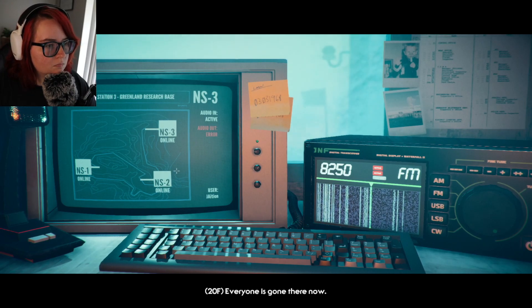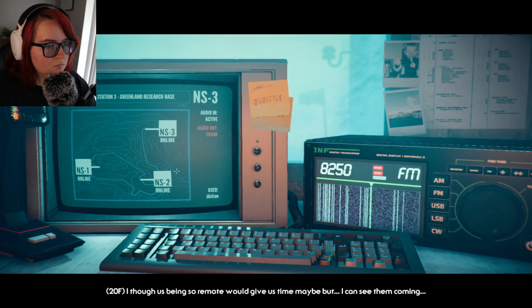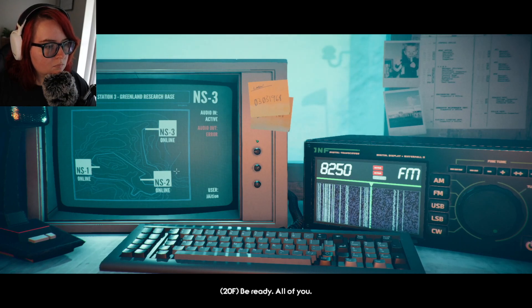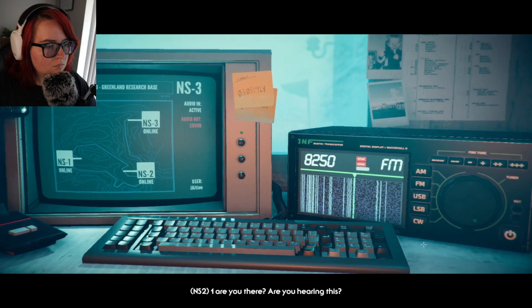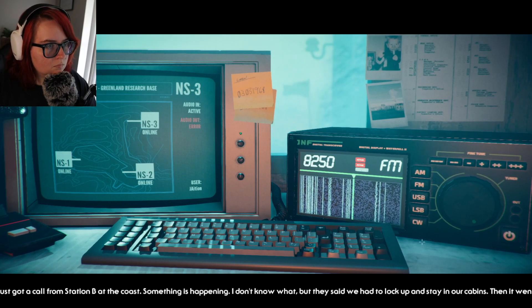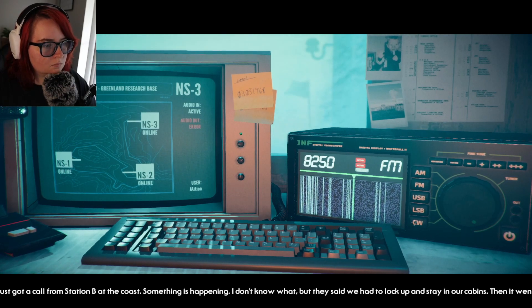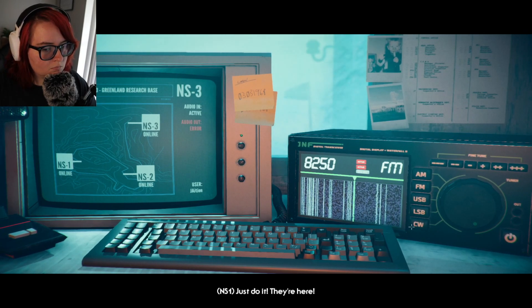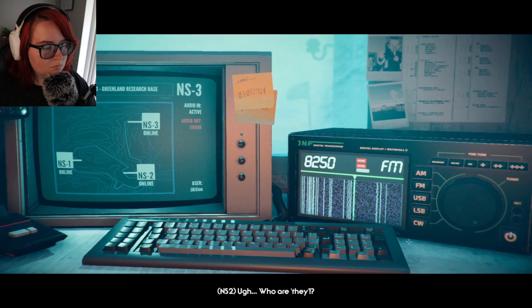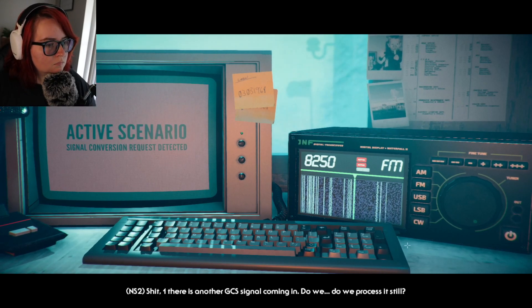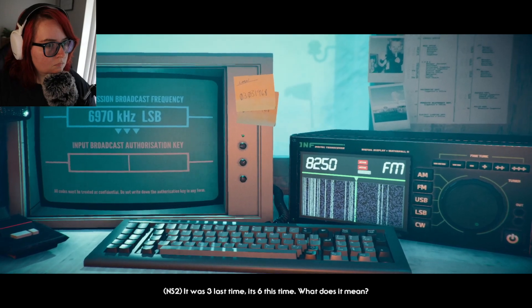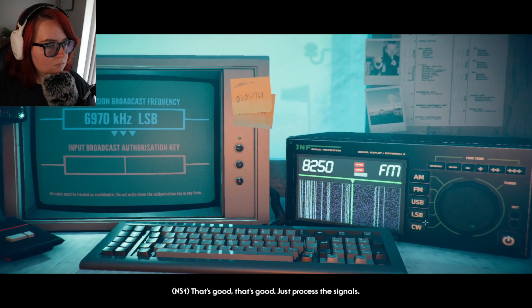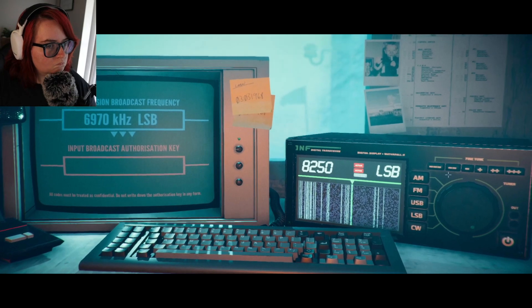What on earth is he talking about? We're holed up here. We just got word from central that New York has fallen. Everyone's gone there now. I thought us being so remote would give us time maybe, but I can see them coming. Be ready, for all of you, it's 20th hour. One, are you there, are you hearing this? Lock your door. Two, three, do the same. What do you mean? Did you hear the report? I just got a call from station B at the coast. Something is happening, I don't know what, but they said we had to lock up and stay in our cabins, then it went dead. What are you talking about? Just do it. They're here. Who are they? Shit one, there's another GCS signal coming in. Do we process it still? Yeah, as long as the GCS number is going up, we're helping a lot of people. It was three last time, it's six this time. What does it mean? That's good, that's good, just process the signals, that's it.